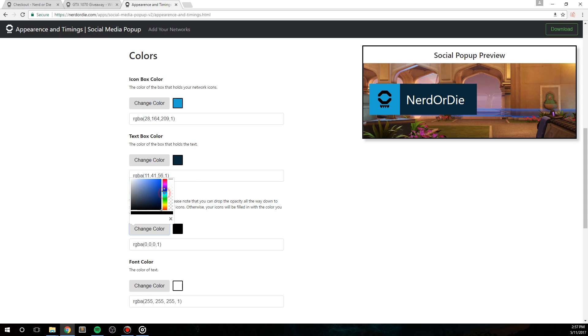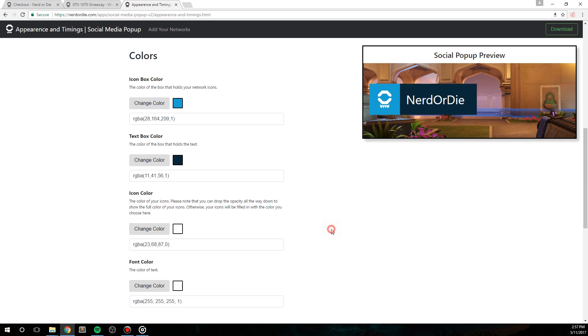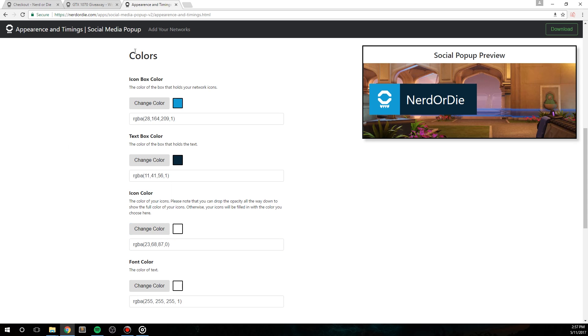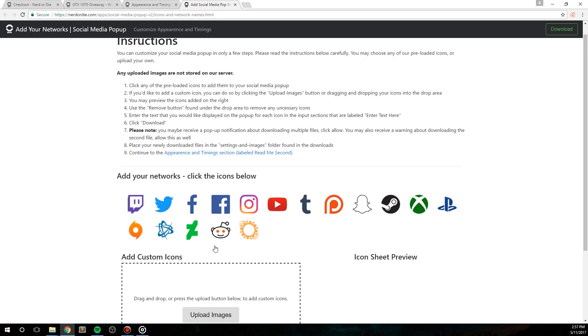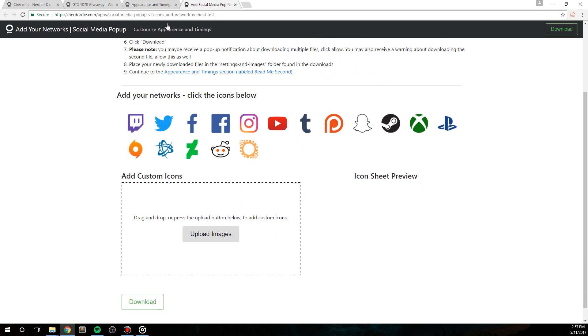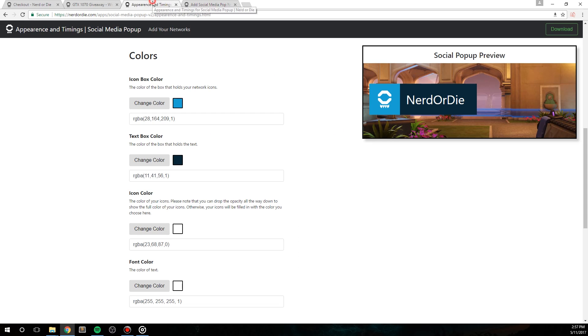However, if you want to not include any filler to your icons, simply slide the opacity slider all the way down. With the slider all the way down, the icons will show up exactly as they were in the add your networks section. So the twitch icon would actually be purple, the reddit icon would show the full alien face, and your custom icons will display exactly as you had them. Once you're done tweaking your colors, the final selection is fonts.